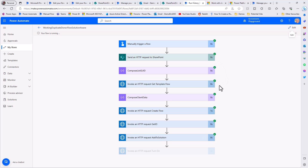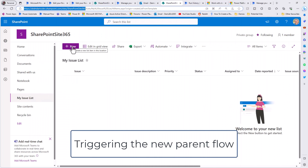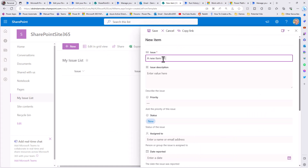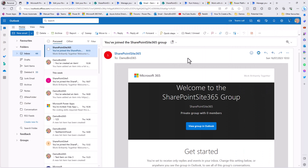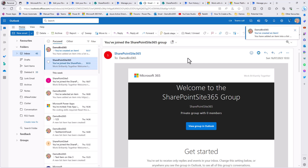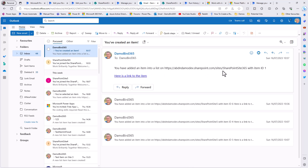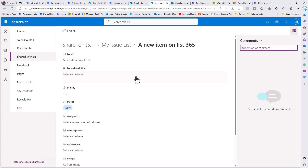Running that flow, it will grab the ID for the new list, get the flow templates from the solution, get what's called the client data which is the flow definition, make changes to swap out dynamic content, create the flow, get the ID of that newly created flow, add it to the solution, and finally turn it on. Jumping back to that SharePoint site, I'll create a new item on the list for site 365, save it, and that should trigger the newly created parent flow.